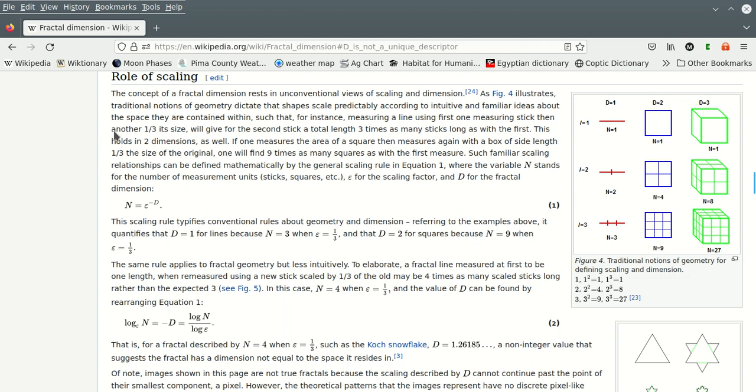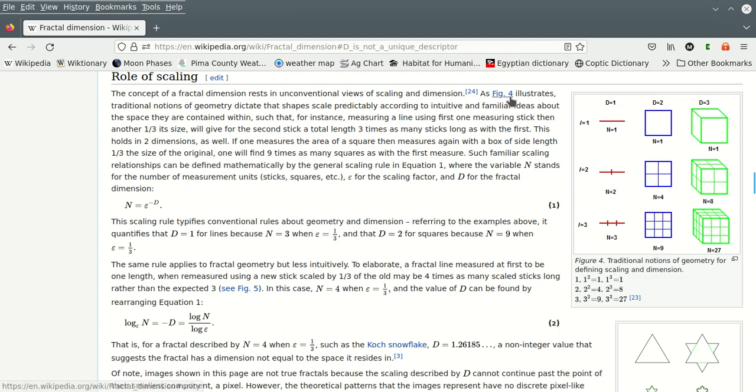Which is very nice, because what I was saying in my video about transcendental functions and dimensional analysis, the first one, most of it was about logarithms. And for the most part, you're going to get fractional dimensions with logarithms. So let's look at this. The concept of a fractal dimension rests in unconventional views of scaling and dimension.